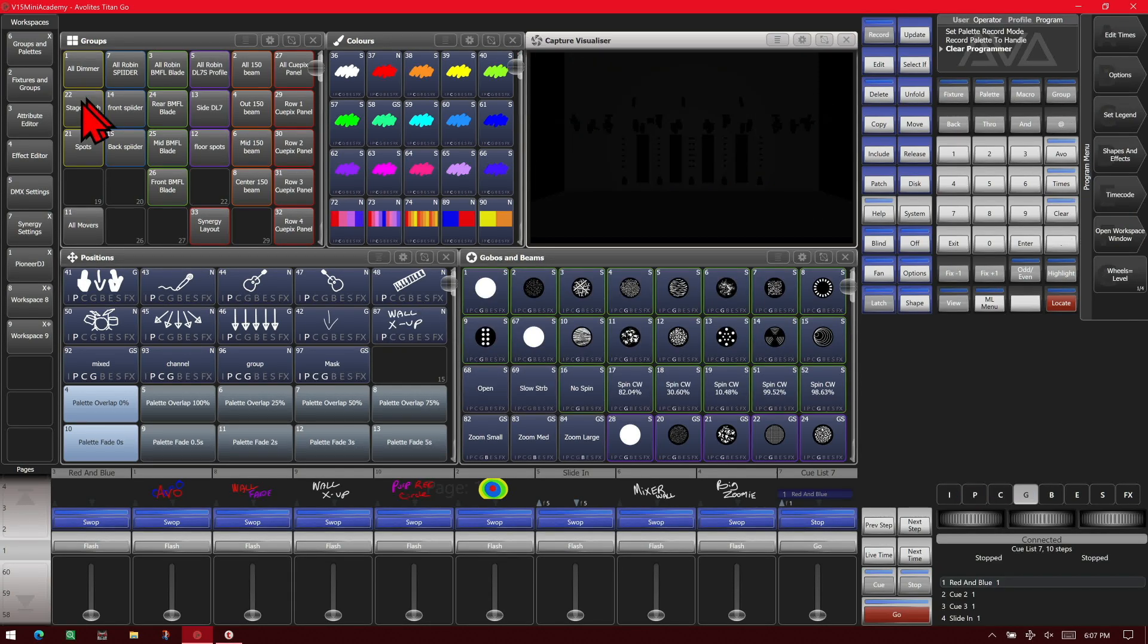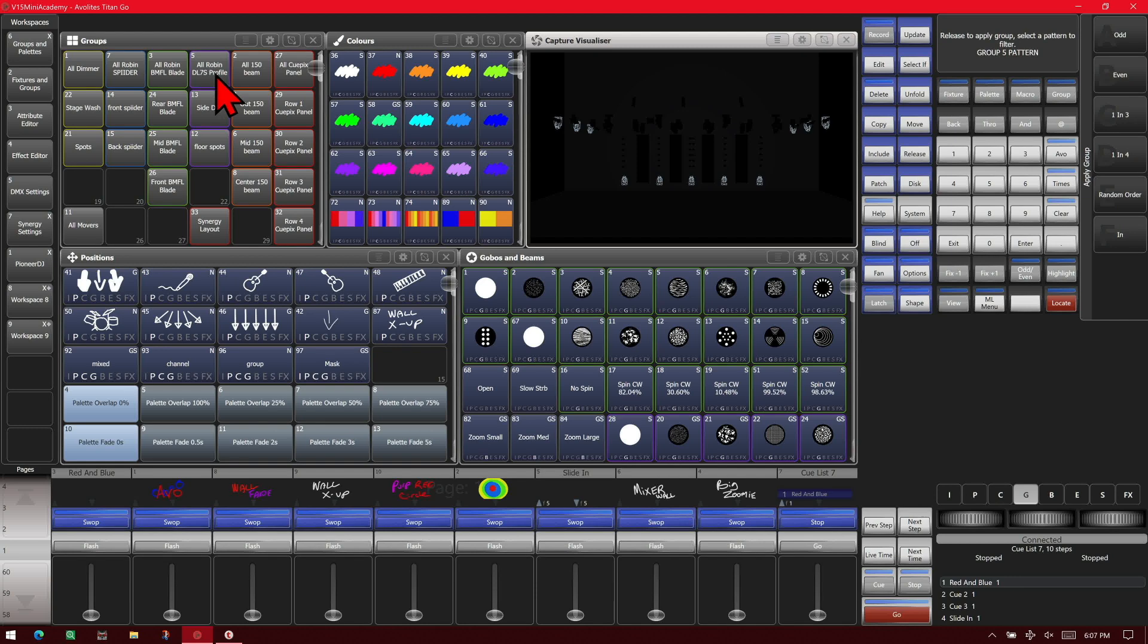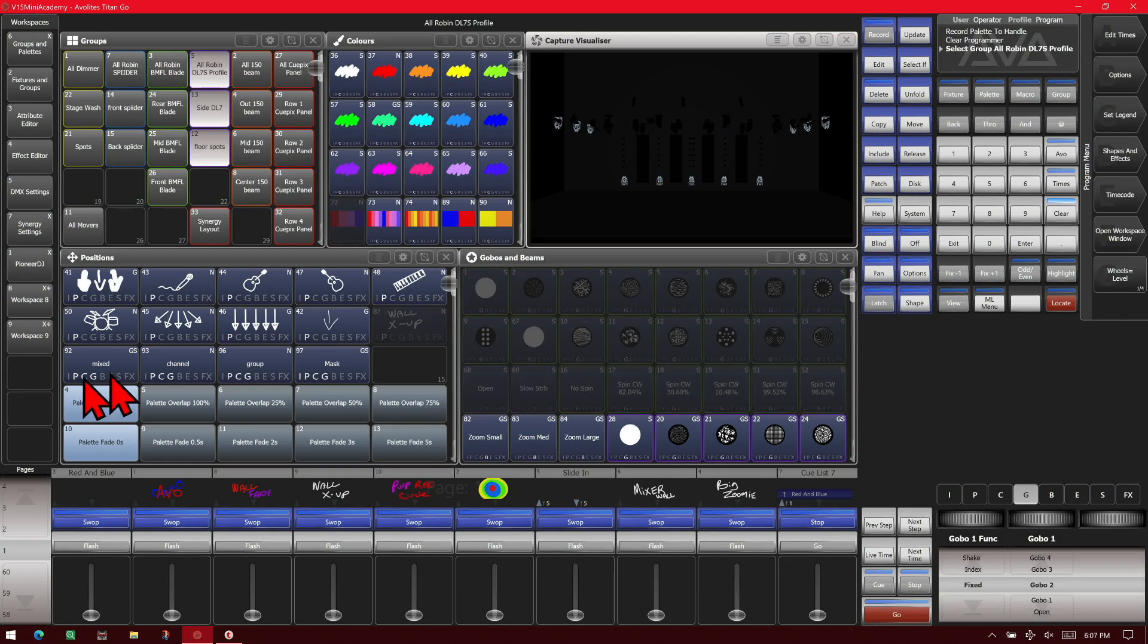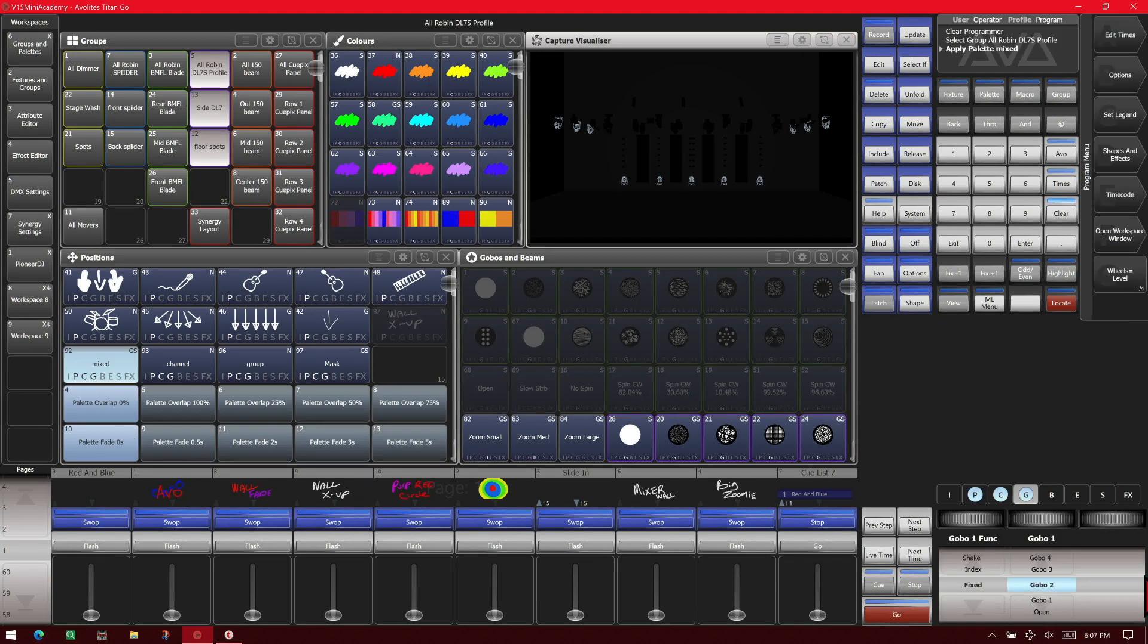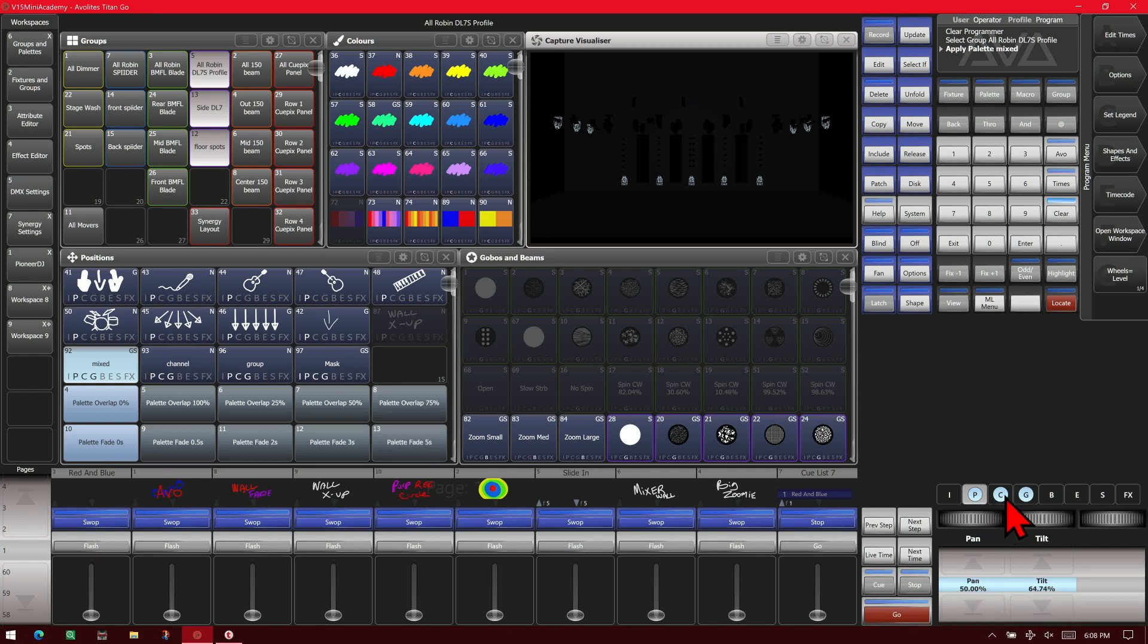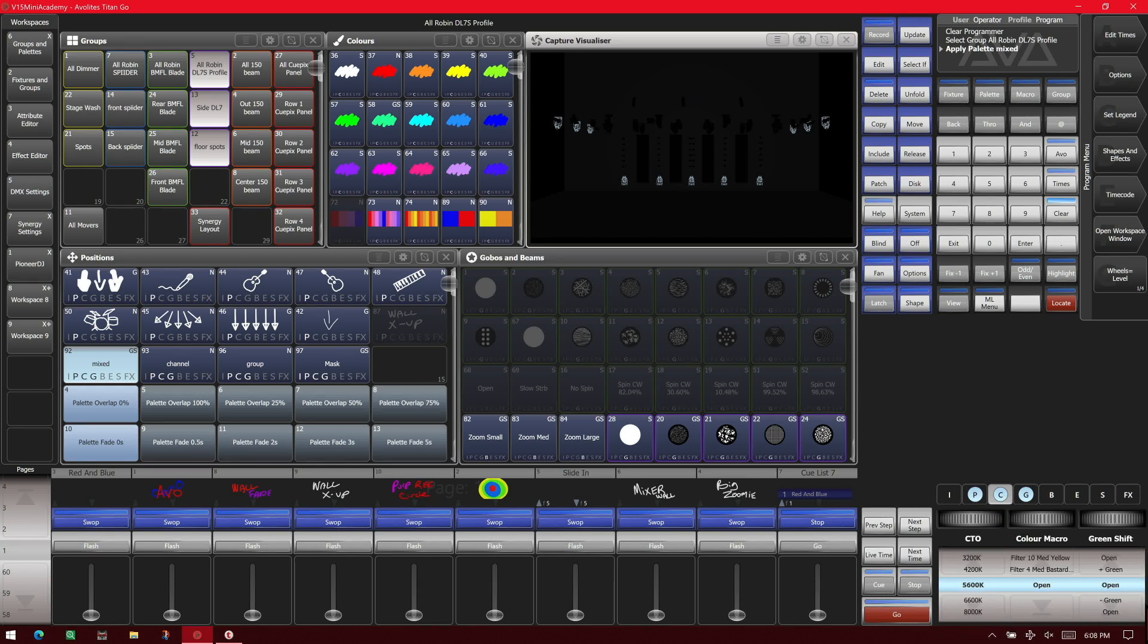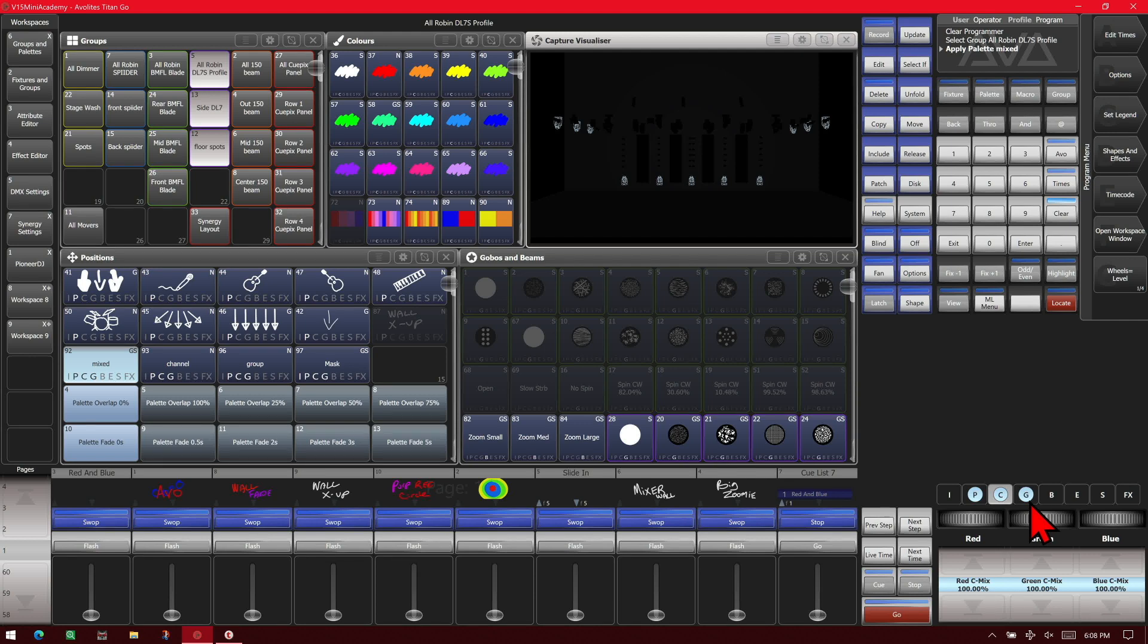So we'll see if we select those fixtures and we hit this one here, we can see that it put both pan and tilt in the programmer, all three of our colors, as well as our other color options and put in only our Gobo 2 but nothing else in Gobo.